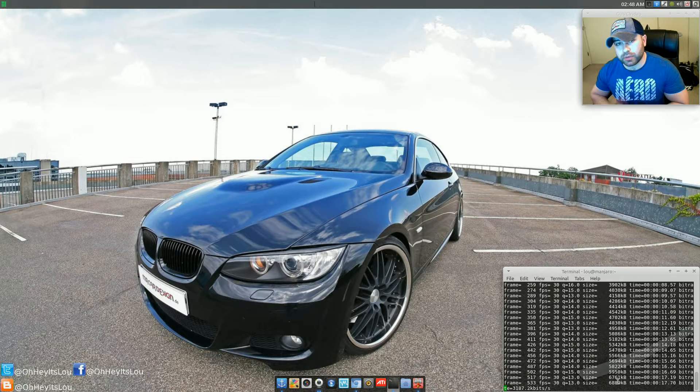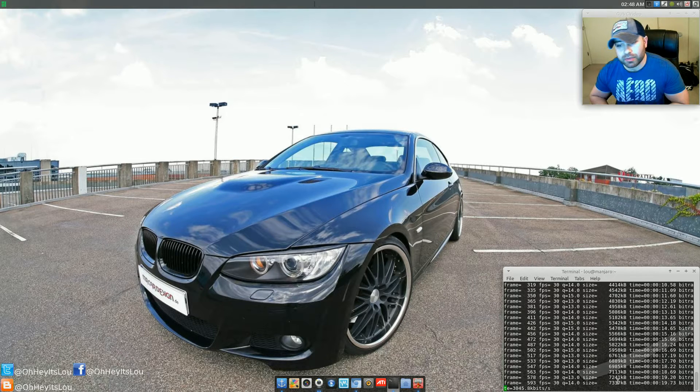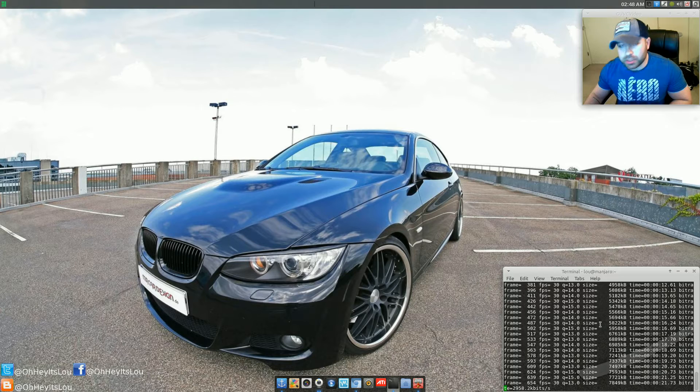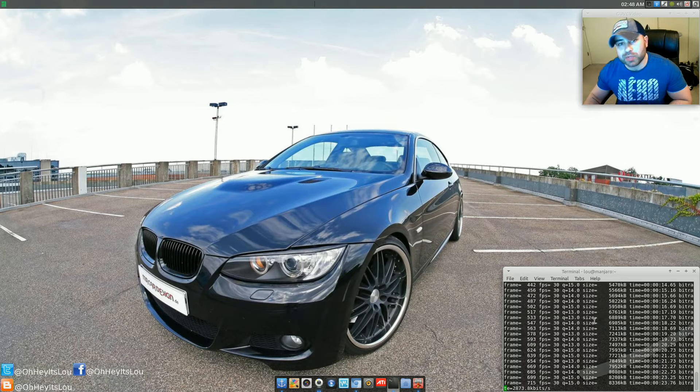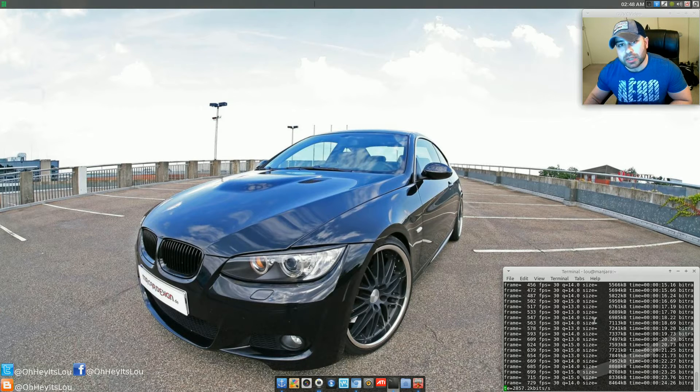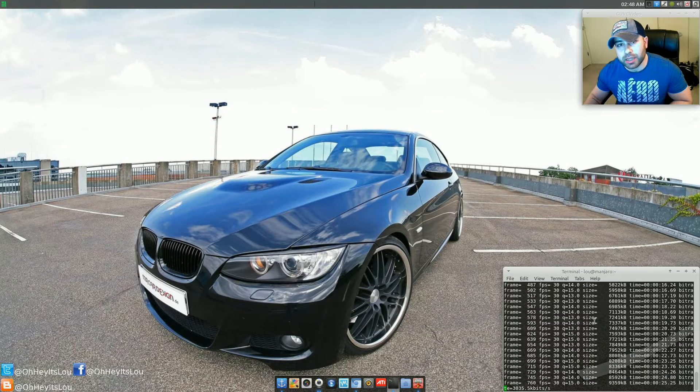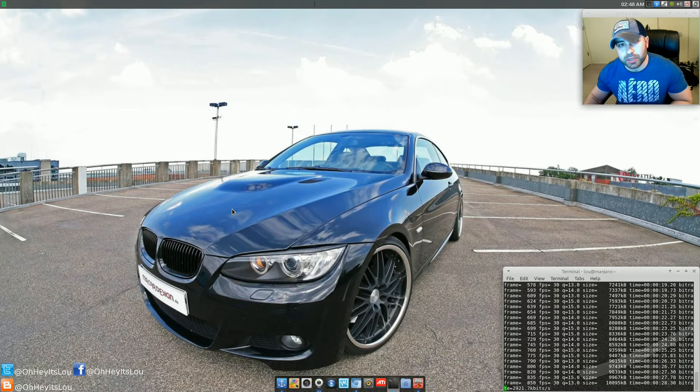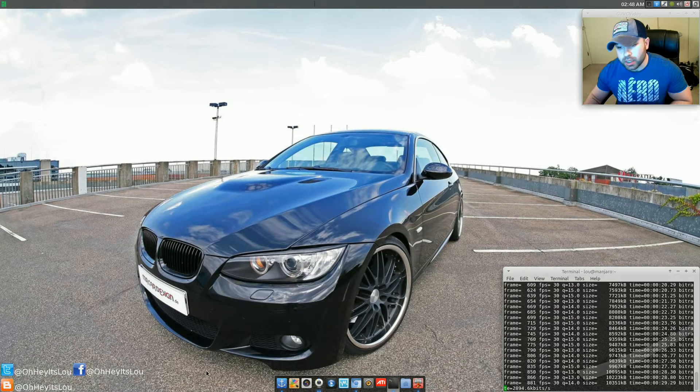So before I get going, I want to answer a few commonly asked questions at the very top of the video. First and foremost, what you see down here in the bottom right hand corner of my screen, that is FFmpeg. I'm using that to capture my desktop as well as my audio.